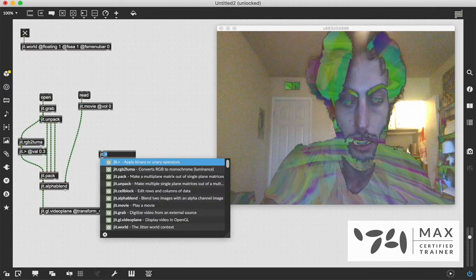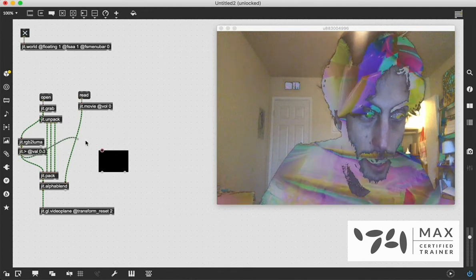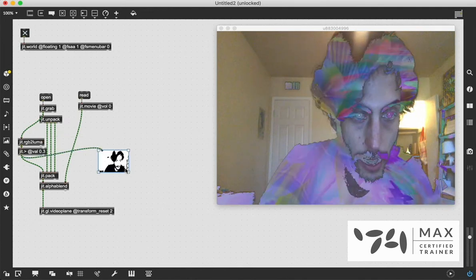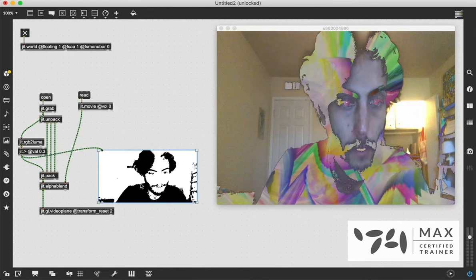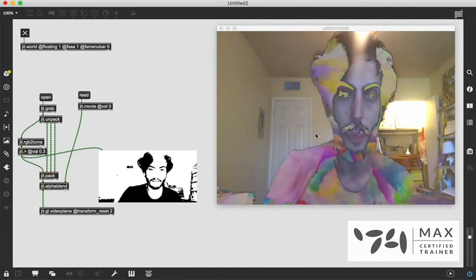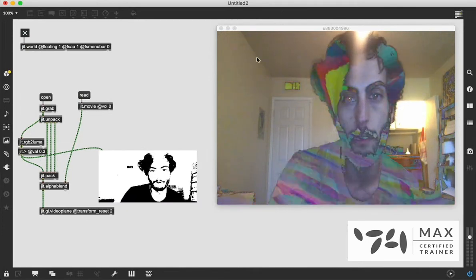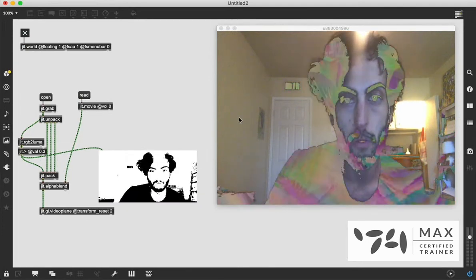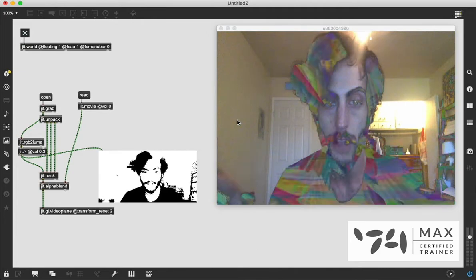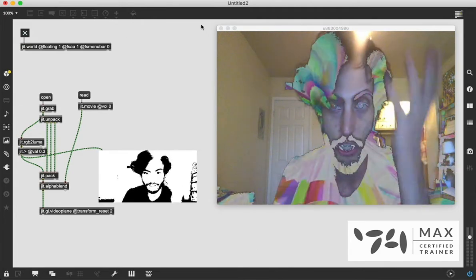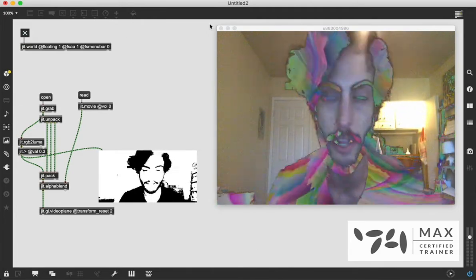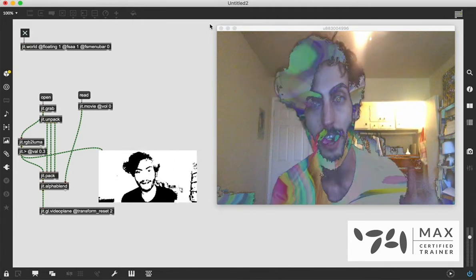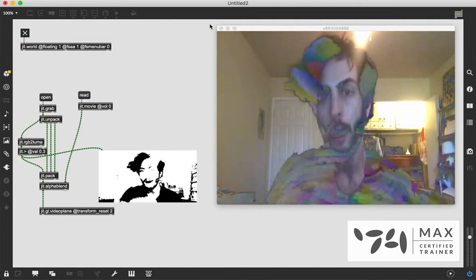And we're going to bring in this JIT.pwindow. If I patch the greater than into the pwindow, you'll see everywhere where it's black is where the other video is blending in, and everywhere where it's white is not blending. And before, it was just all white, which is why we weren't seeing any blending. But now it's not, so we are starting to see the blend work. It's really cool.